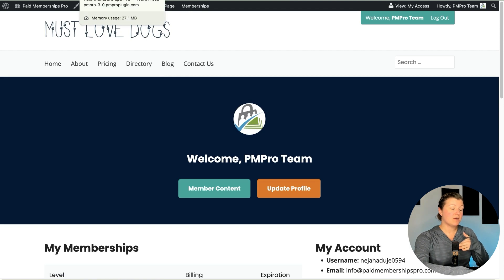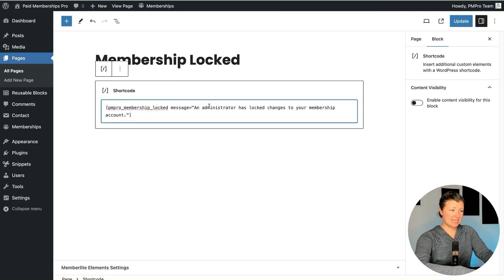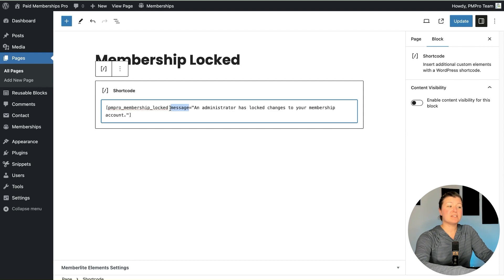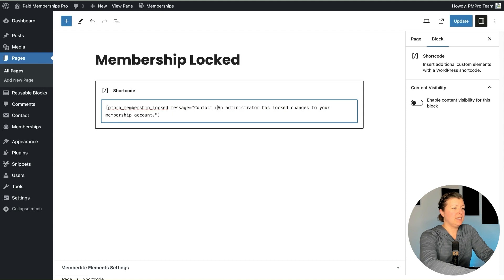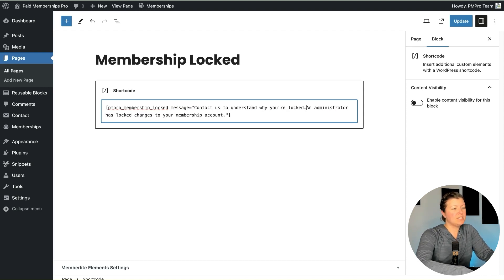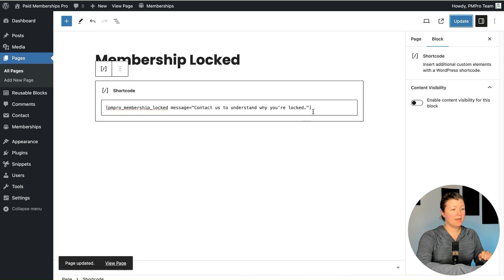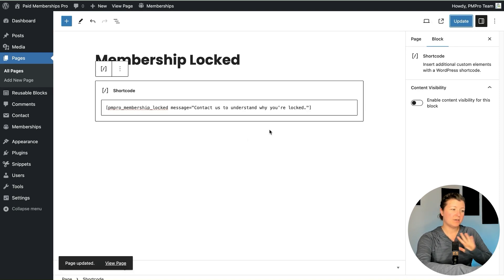We'll log in as someone that has a lock so we can test it. The shortcode on this page has one attribute you can use if you don't like the default message. The shortcode attribute is called Message, and you can change the default content — for example, 'Contact us to understand why you're locked.' You can say whatever you want here. It's also an option to delete the shortcode entirely and customize the content in your own page builder or within the WordPress block editor itself.